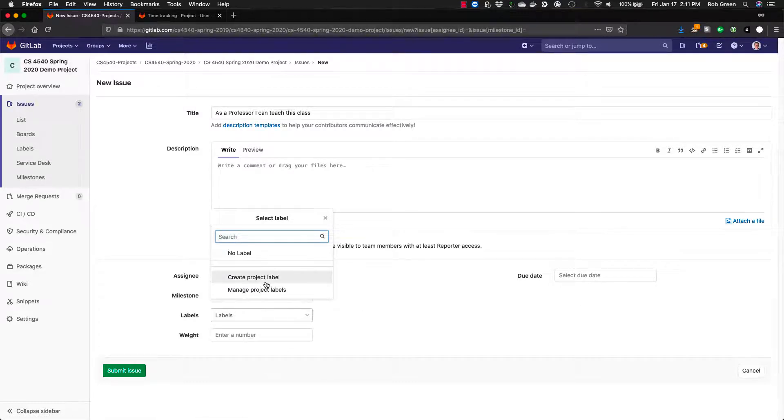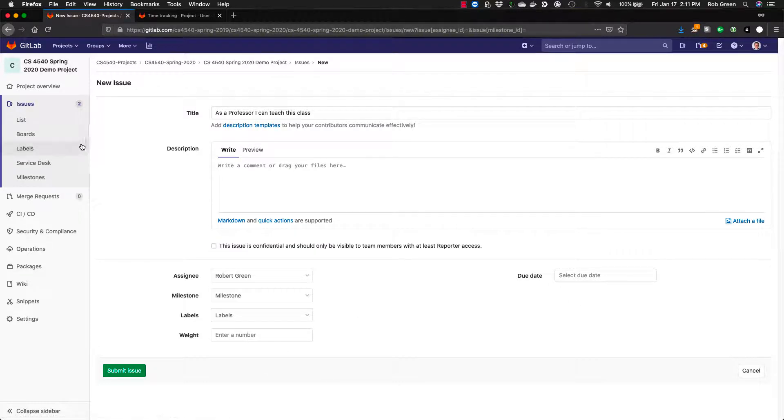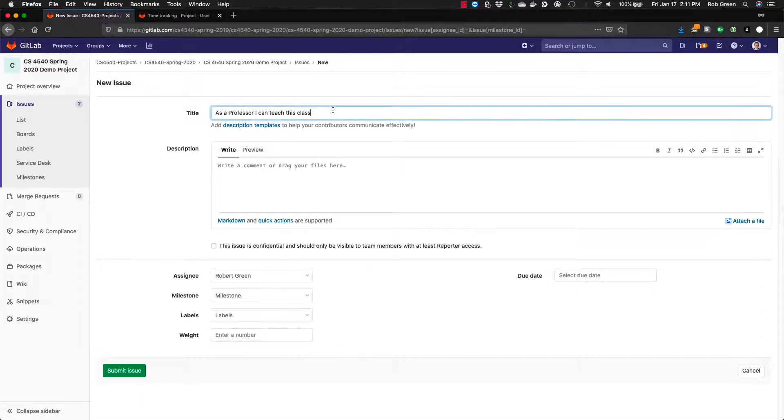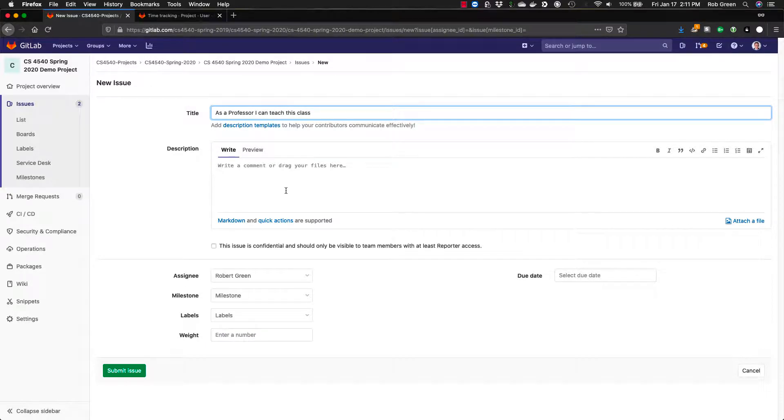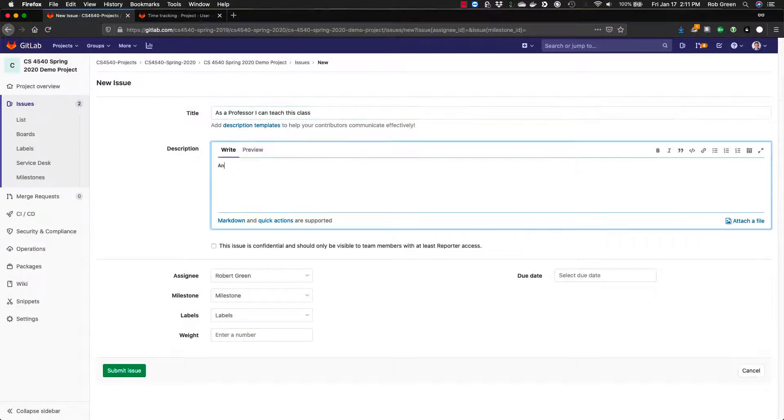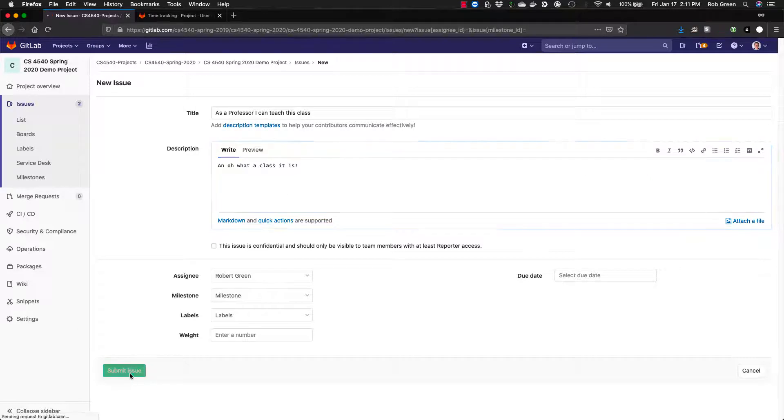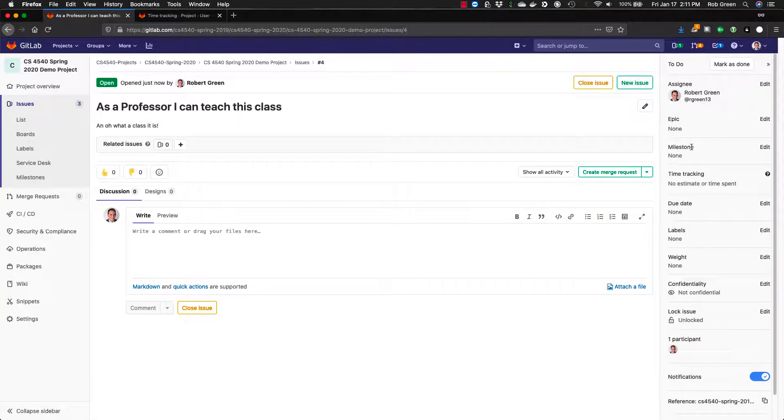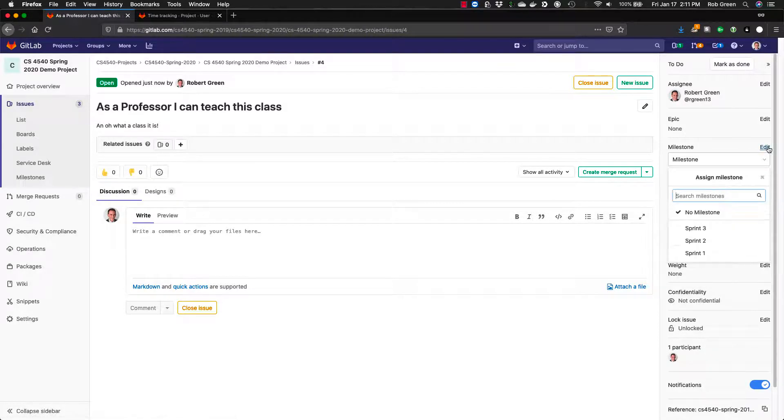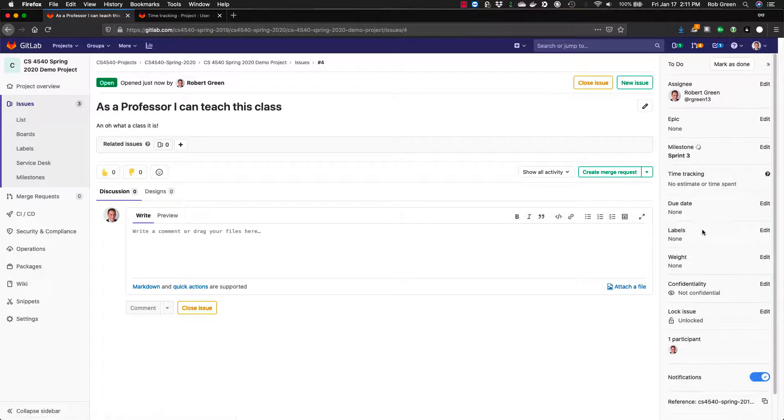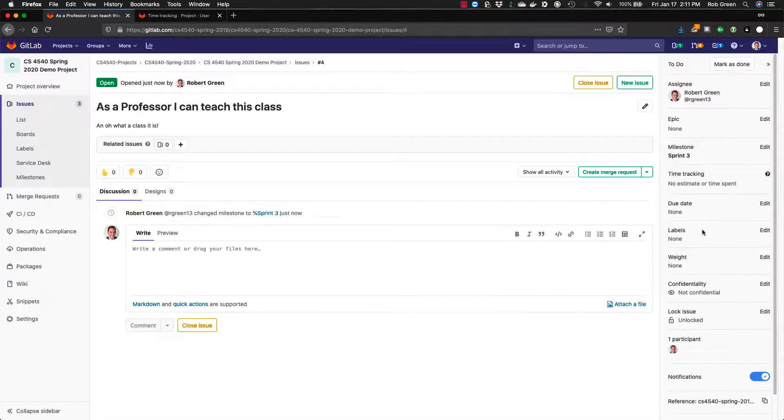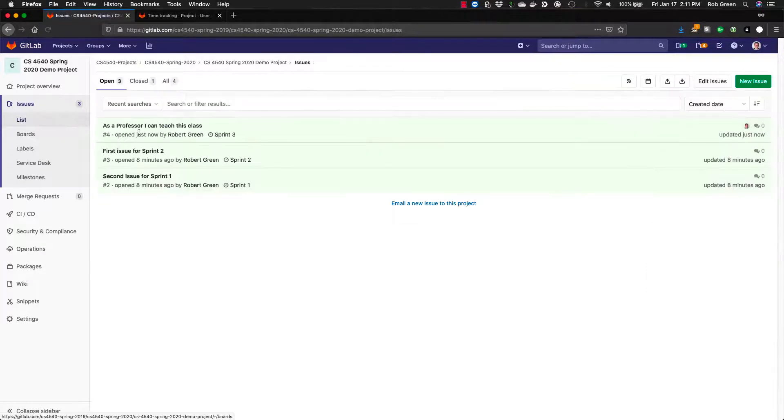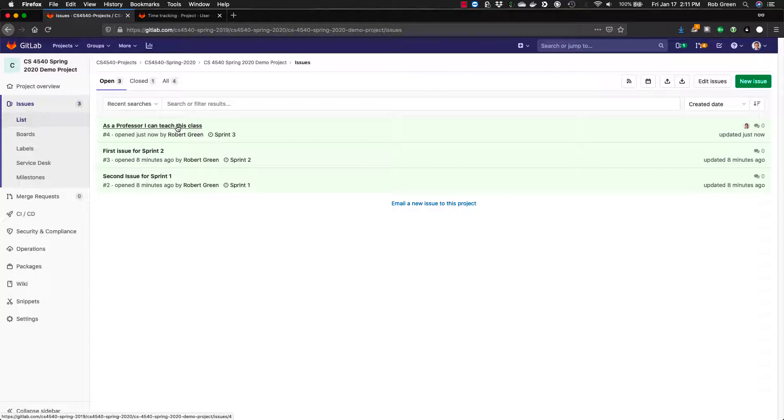You can use labels as you choose. Those will help you out if you start organizing via boards and you can also add weight if you want to put in a difficulty. So for now I have as a professor I can teach this class and oh what a class it is. We're going to submit this issue and you will see here we go. Now the one thing I did forget I did not add it to a milestone. I'm going to add this to sprint three just for fun here. And now you will see if I go to my list I have multiple open issues. Here is this user story right here.